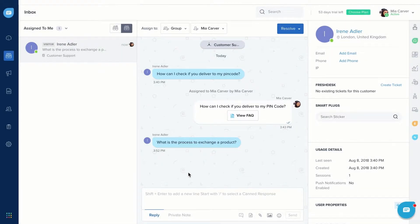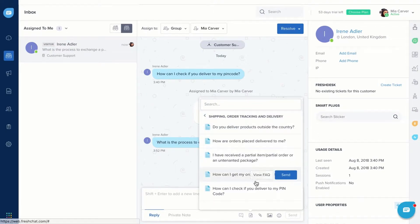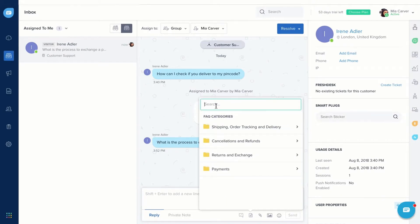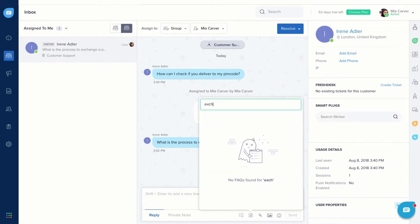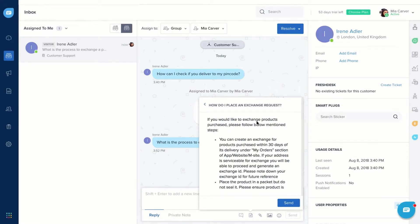To insert an FAQ article, click here. You can scroll through or search any existing FAQ articles. You can either preview the article or just click send.